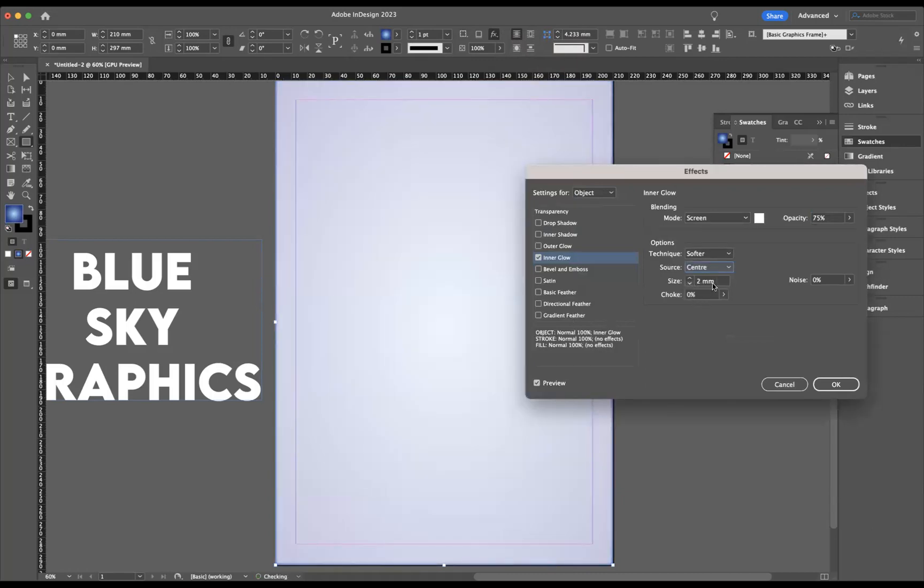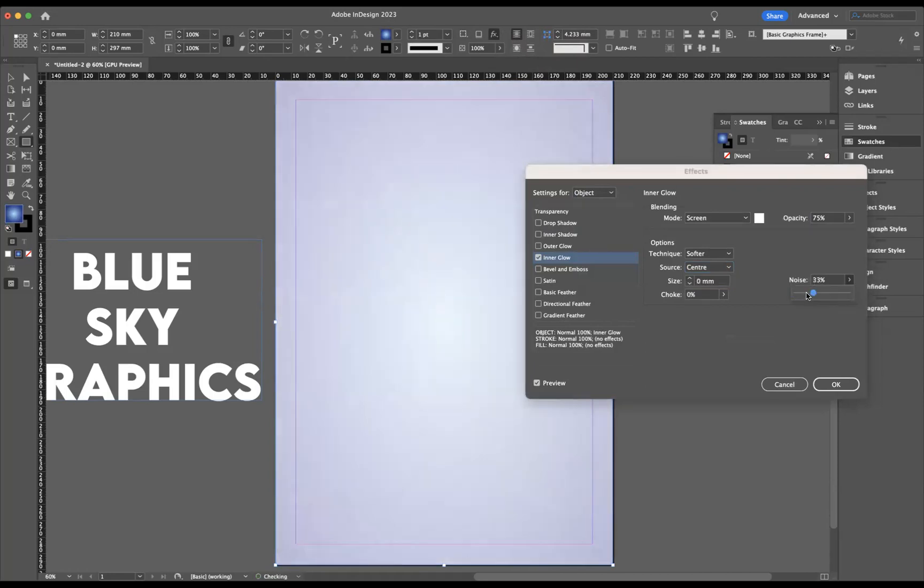What I want to do with our Inner Glow here is first of all make sure that our source is to the center. We'll invert it, I'm going to bring the size down to zero, keep the choke at zero, and this is where we come through now and create our noise effect.